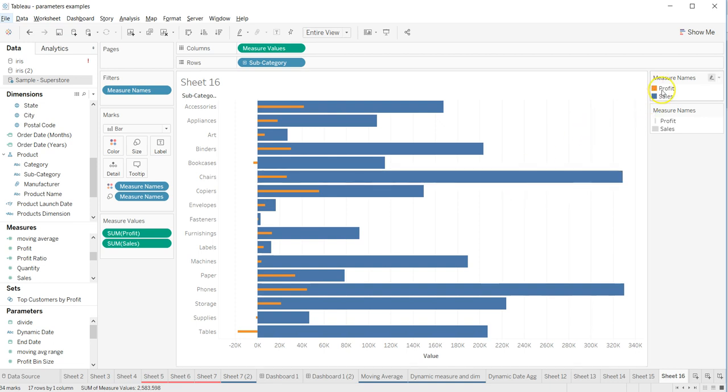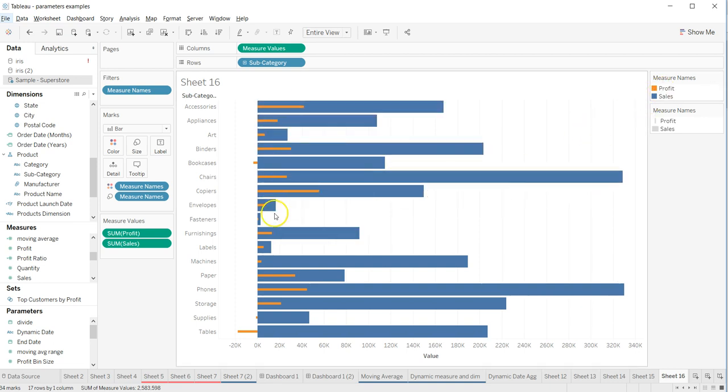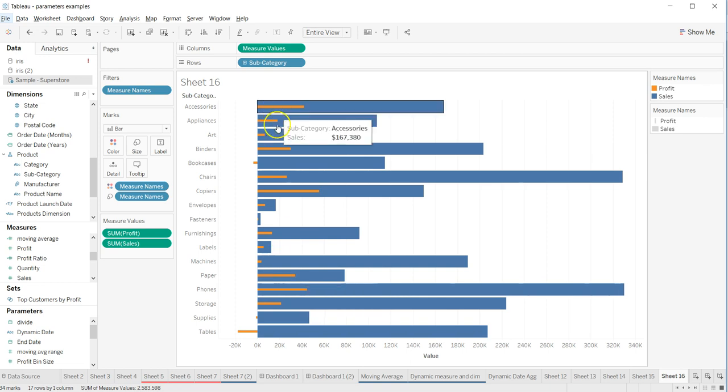We're showing profit inside it. So if you have a similar requirement where two measures are related to each other and you want to show a similar kind of chart, how do you do that?